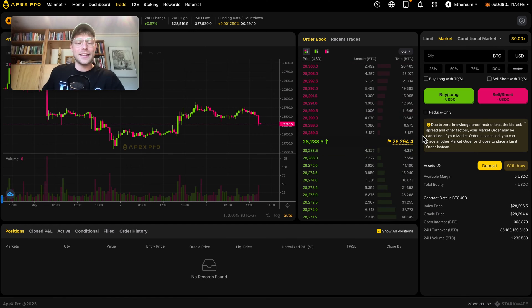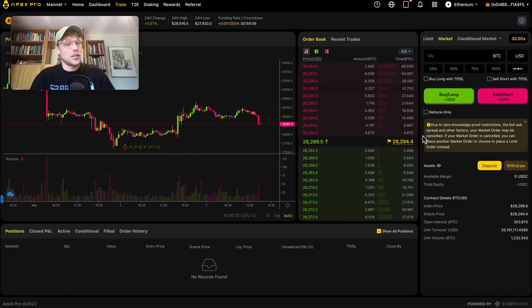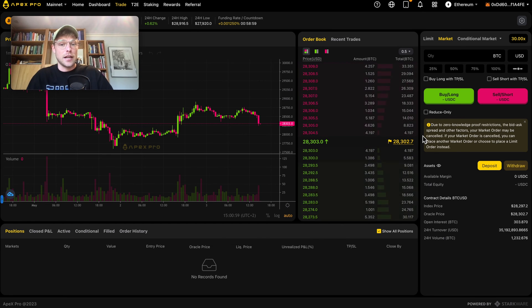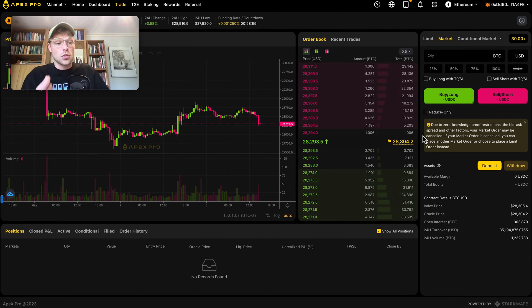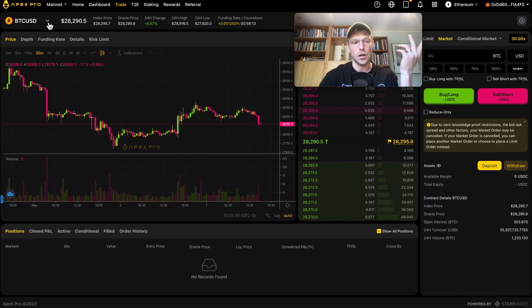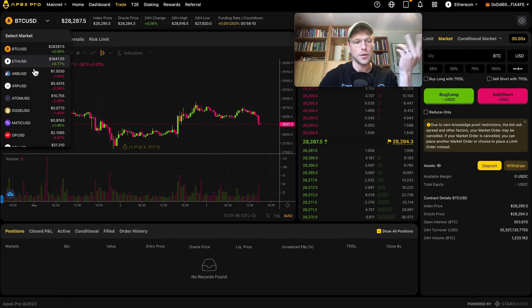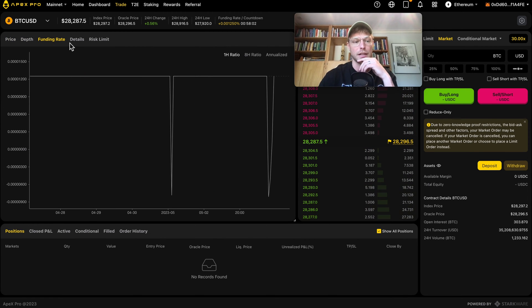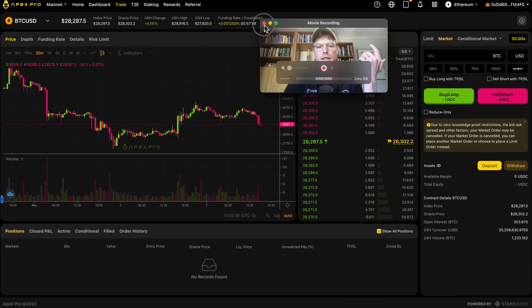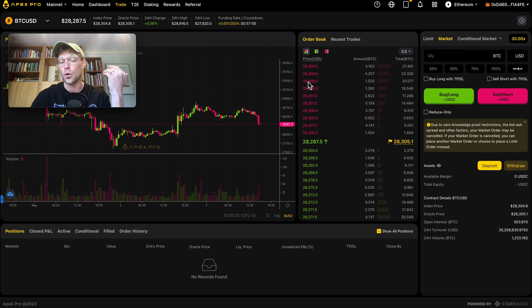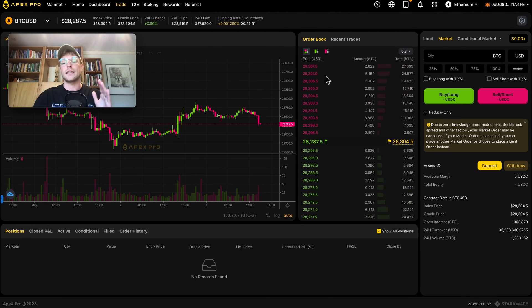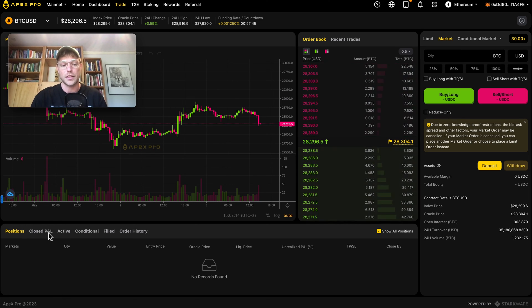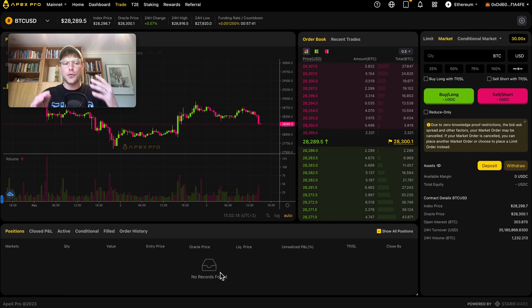When we look at the interface, it's pretty straightforward and kind of looks like the Bybit platform — which is not a surprise because Bybit is one of the biggest investors in this decentralized exchange, which in my opinion is a good sign. We have the Bitcoin chart on the left, above which you can select the trading pair — Ethereum, Arbitrum, XRP, and many more altcoins. You can view funding rates and order book depth. In the middle is the order book, and on the right side you place orders. Below that you see positions, closed P&L, active orders, and conditional orders.